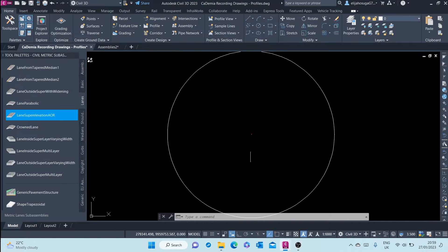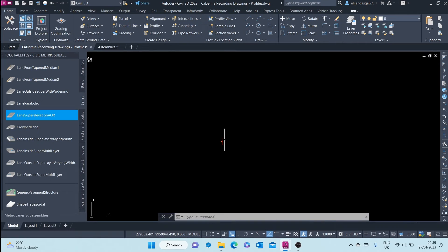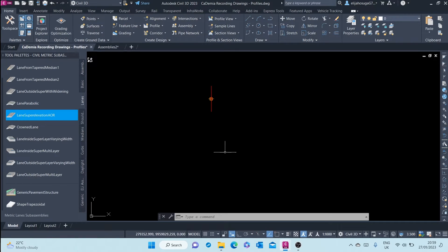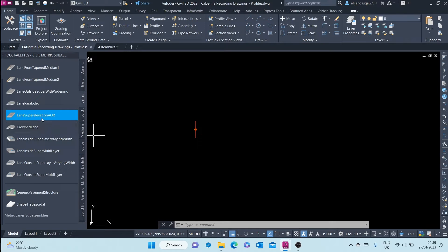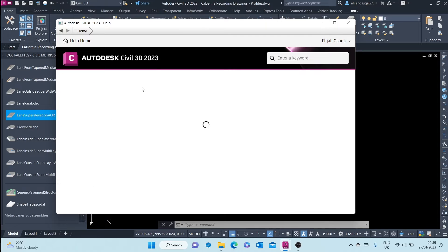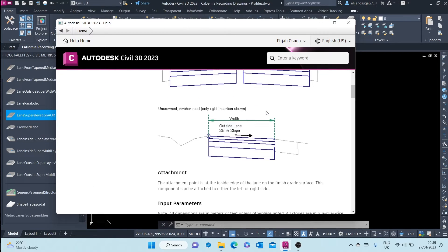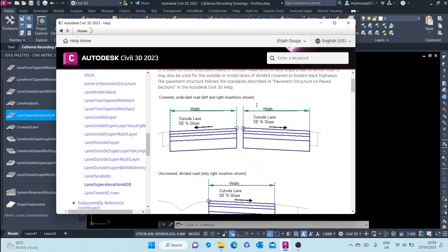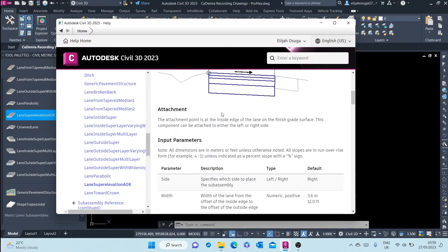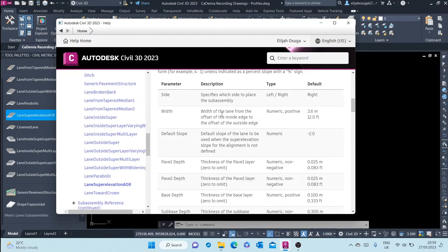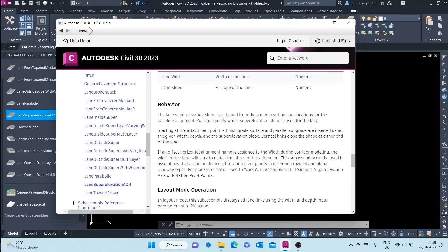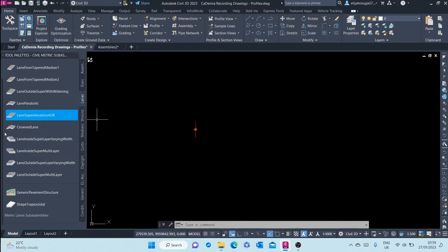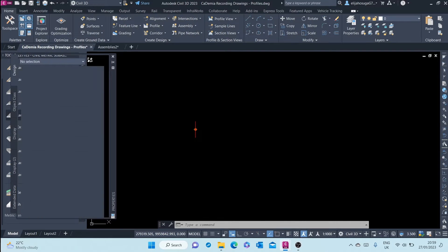To create a road cross-section, you need the sub assemblies. Here I will start with the lens by elevation. If I don't know much about this sub assembly, I can right-click and go to help, and I'll get a lot of help about this sub assembly. I can read much more about it and its parameters just to understand more. Once I am through reading, I can click on it.